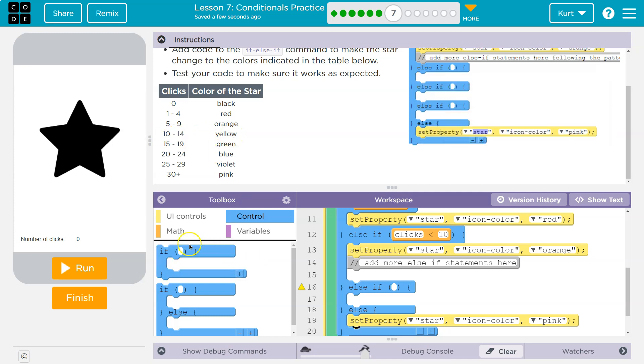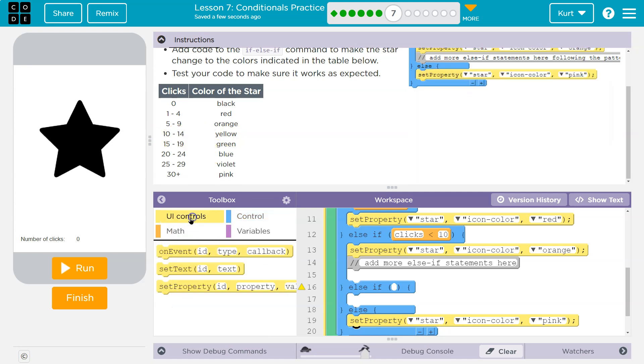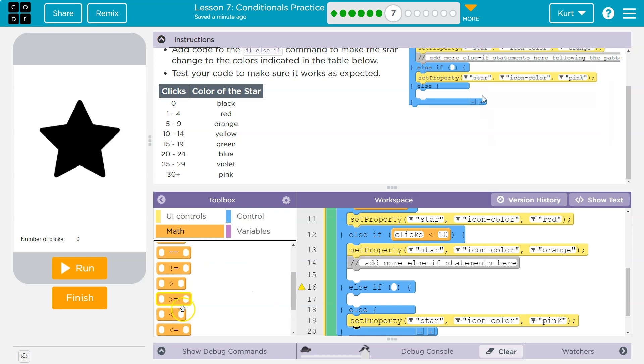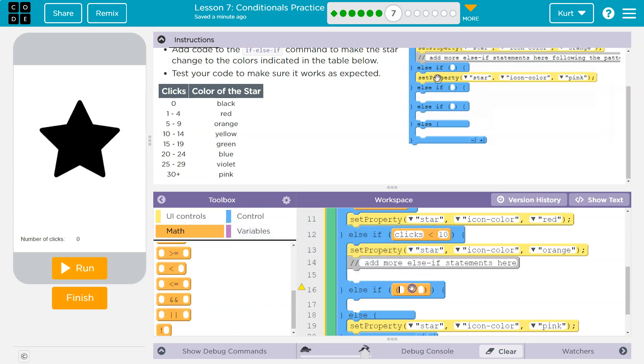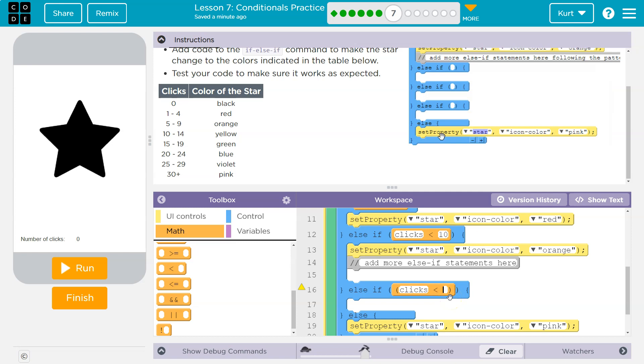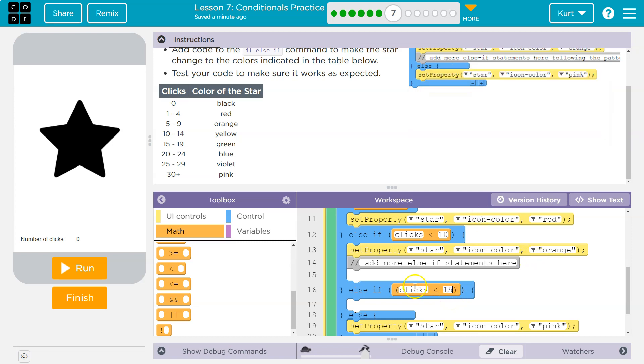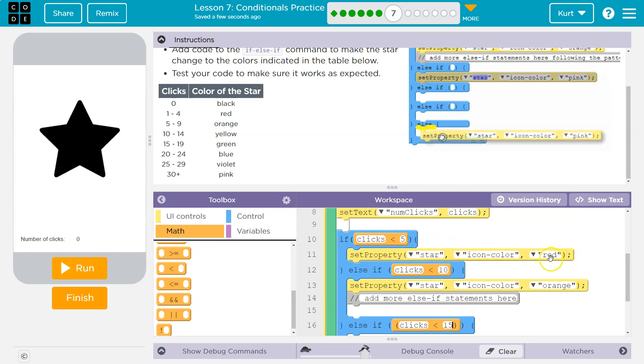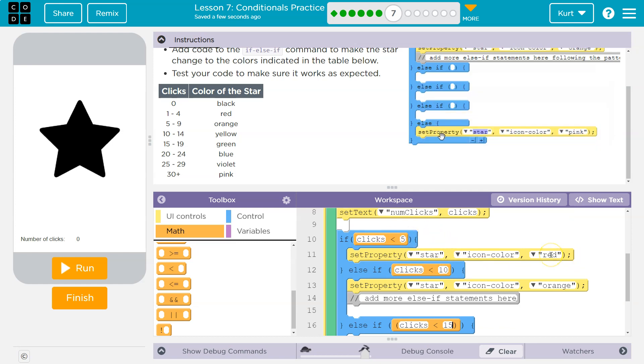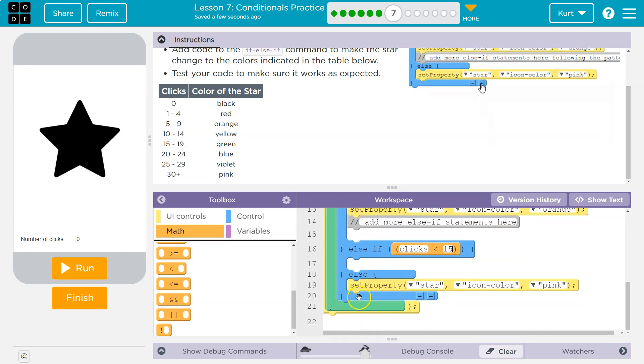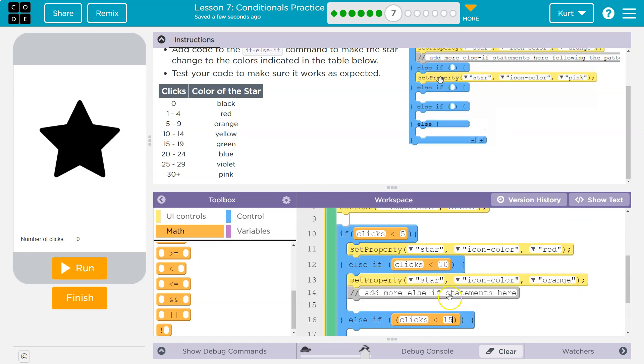And I want to be clear why this works, because we are checking above it the other variable, right, or the other number. So right before we get here, ifs run in order. If clicks is less than five, our color, our star, is now red and it's done. No other statement in the if runs. Once a part of the if is true, no other part of your if statement will run.